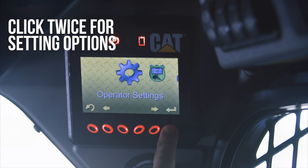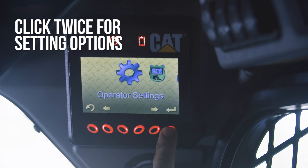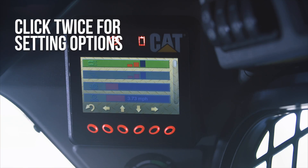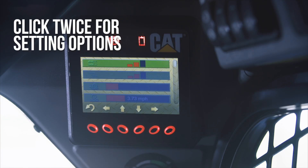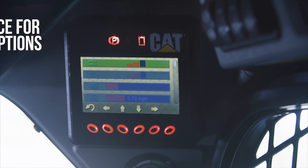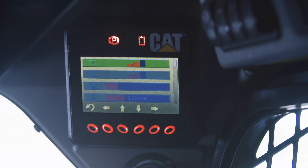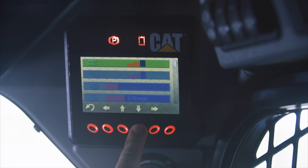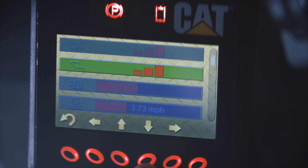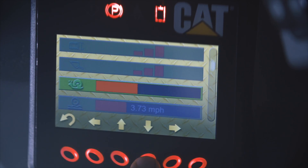Click the button twice and you'll see several settings you can change. To navigate between the different setting options, use the buttons directly below the vertical arrows. These are some of the settings you can adjust to your preference.